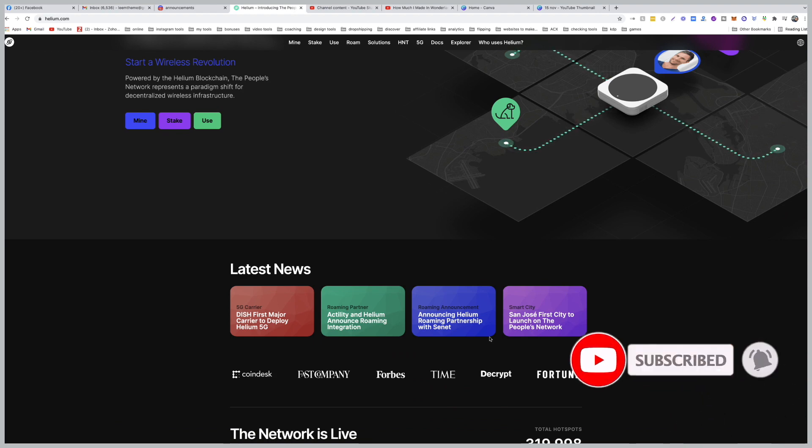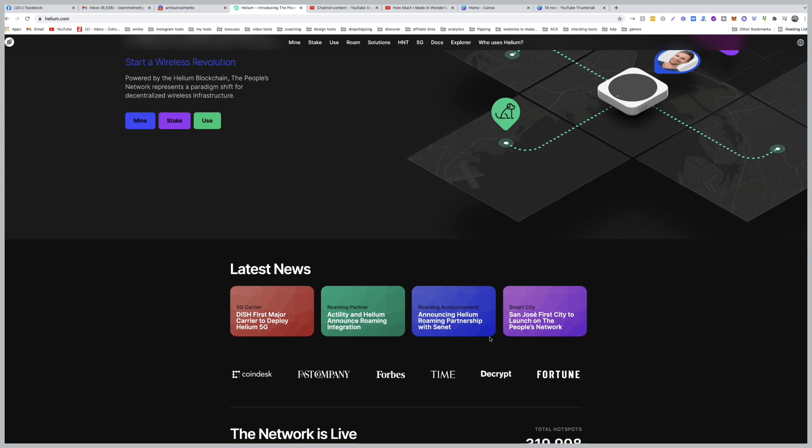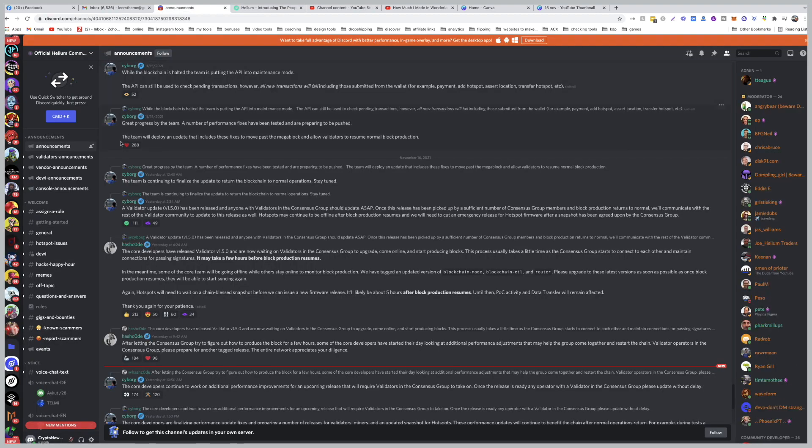So this is just a quick reminder that there's nothing to worry about. It's just going to be a couple of days, and things will go back to normal. Now, if we go back to the Discord, we can go to the announcement, and you can see it here.